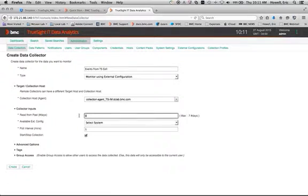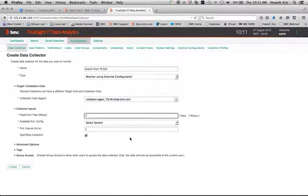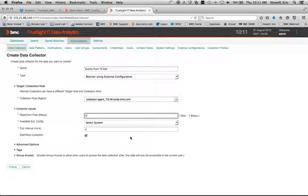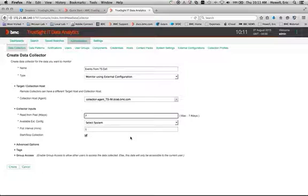And then I can go back seven days, which is a little different than some of the other data collectors. So it'll actually go back and read seven days worth of data from the cell that I identified.